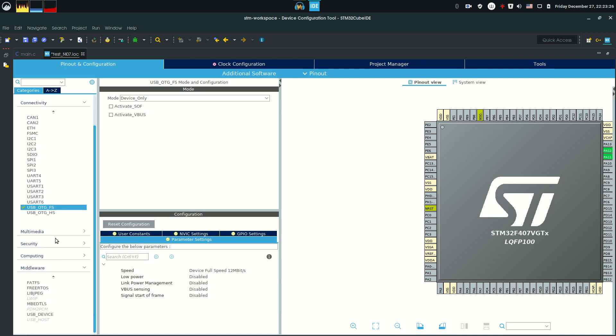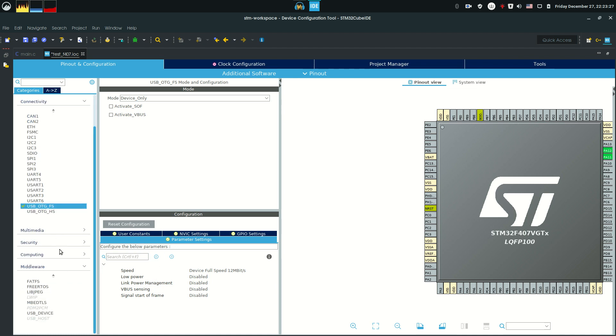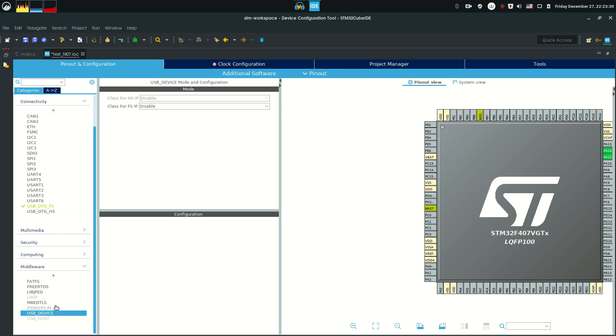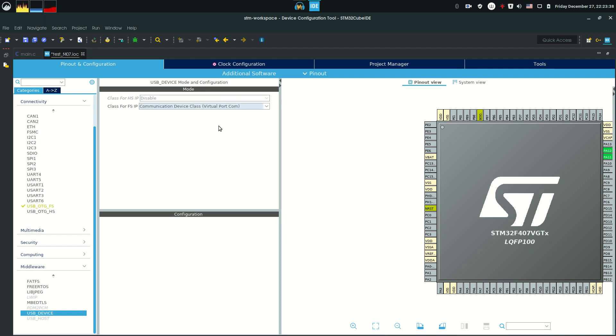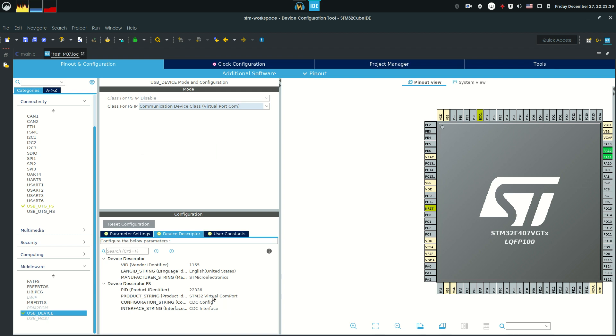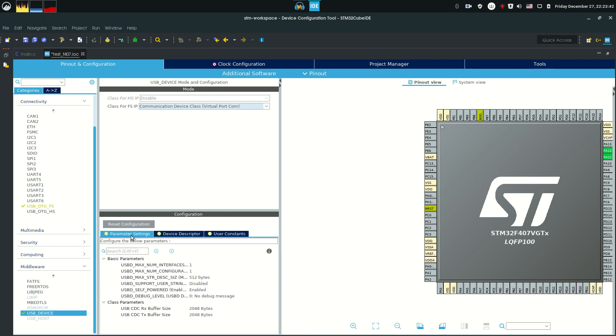Then you'd like to go to the middleware, when you need to install the USB device role. In this case, we want to have it as a virtual COM port. So let's select the communication device class as virtual COM port. You can leave everything here as default. If you really need to know what you're doing, you can change these settings as you need to.